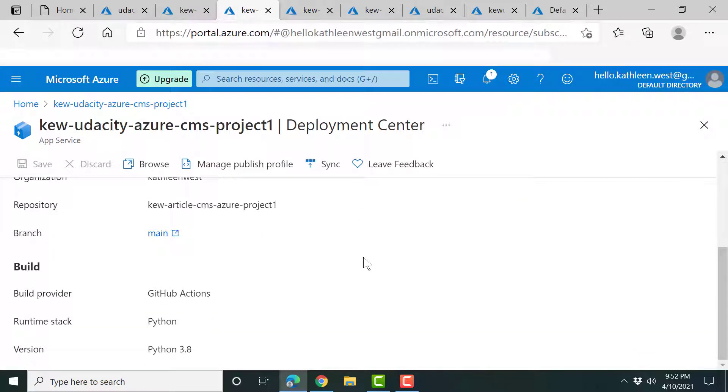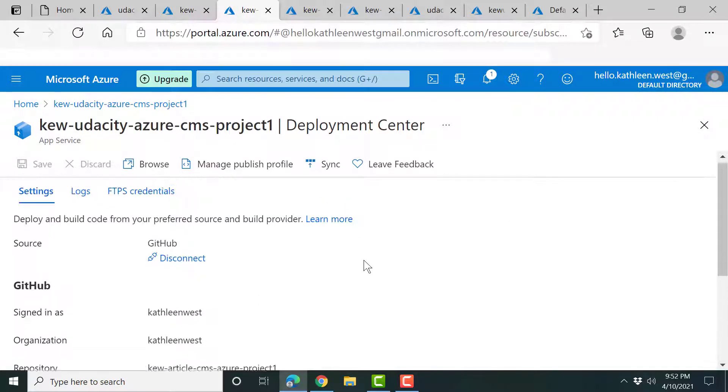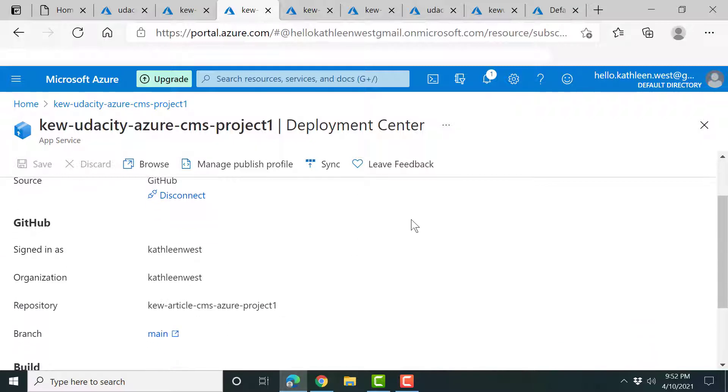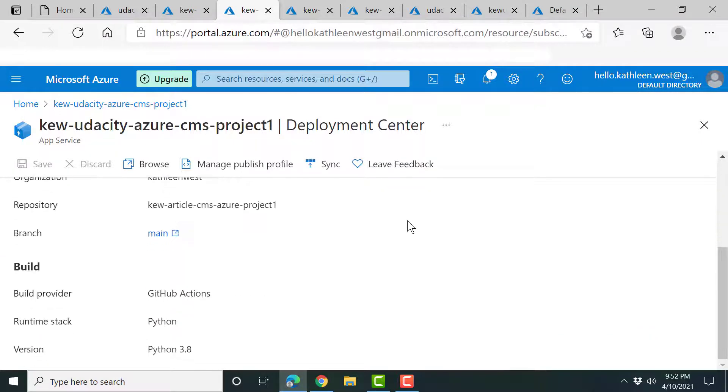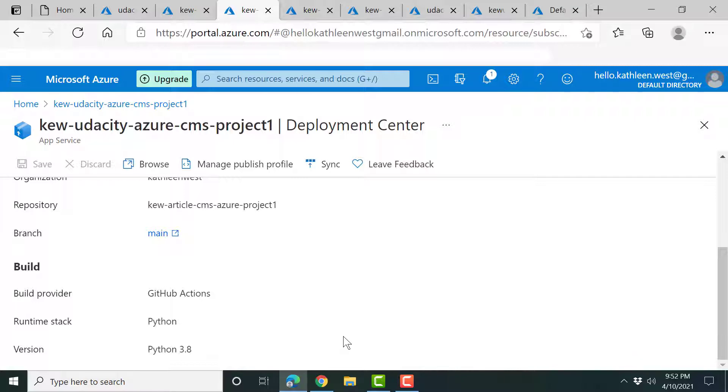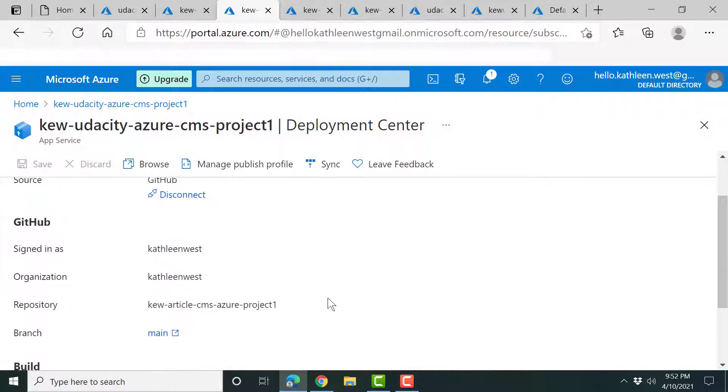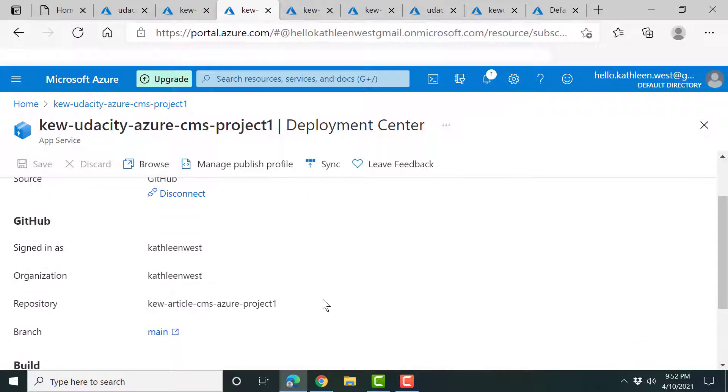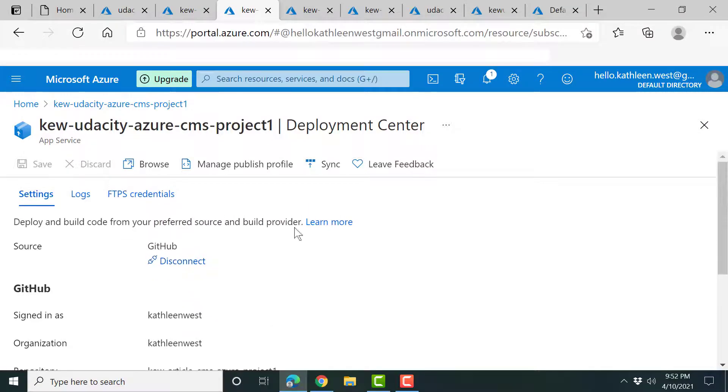So what I did was I made a private GitHub repo with this project. It's a Python project. Python is not my preferred language of choice. I'm a .NET person, but this nanodegree requires you to write code in Python. So there I am. And I deployed it via my private Git.